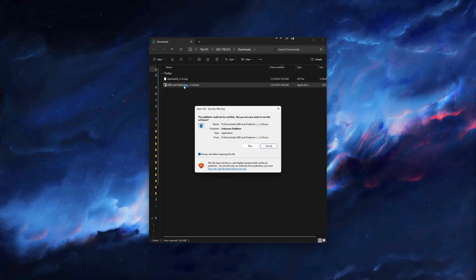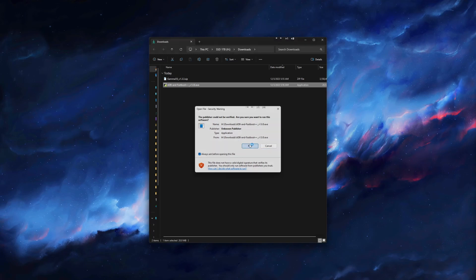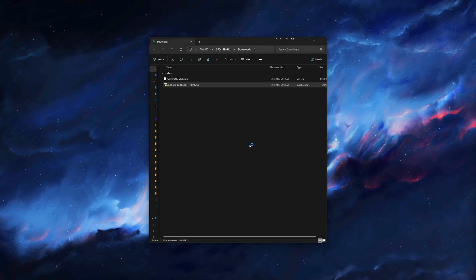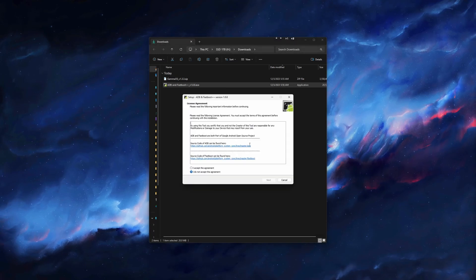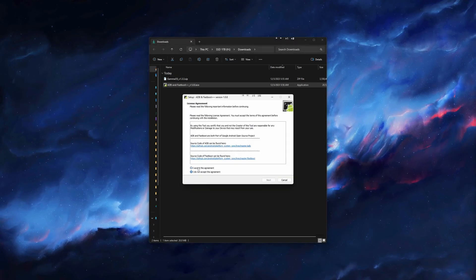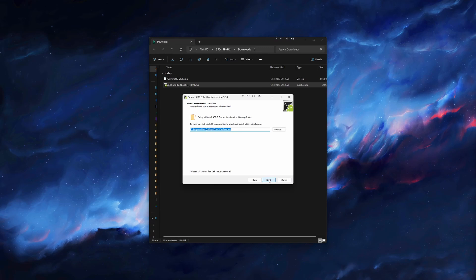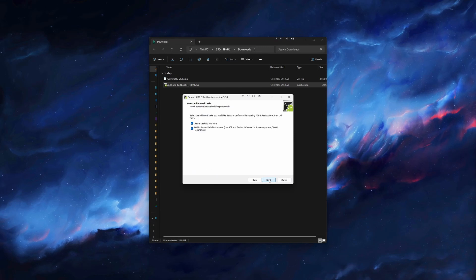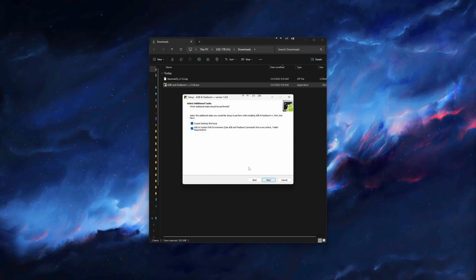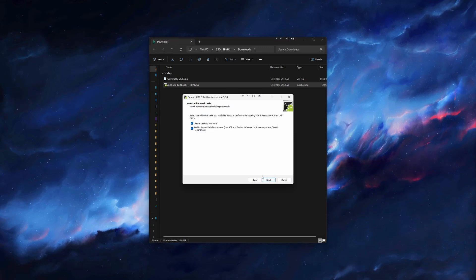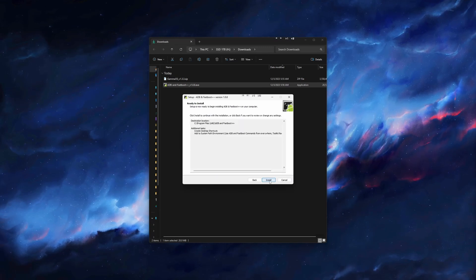Run the ADB Fastboot EXE, click Run, and accept the agreement. Hit Next. Hit Next again. Keep Desktop Shortcuts and System Path boxes checked, then click Next.